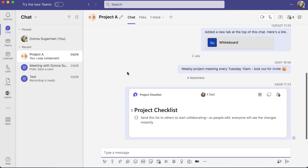I use Microsoft Teams for work and personal. I have a lot of chats - group chats and individual chats - and I use things like loop components.